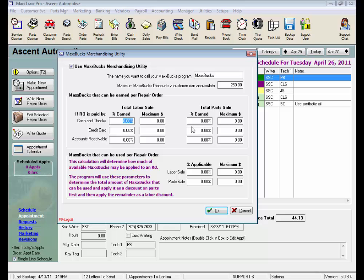And down here, we set the amounts of the MaxBucks discounts that can be earned per repair order, then the amounts that can be used at any one time per repair order.